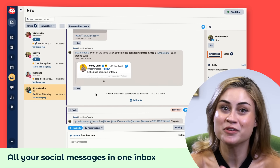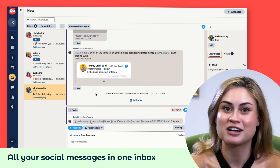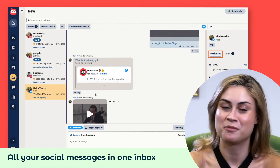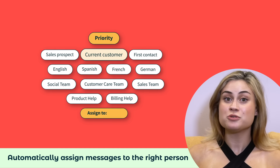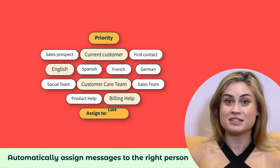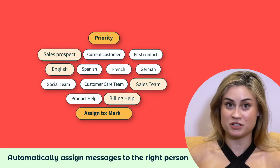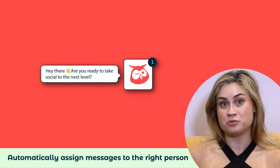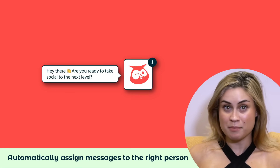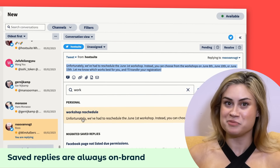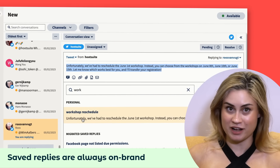Speaking of staying on top of everything, head over to Inbox, which has all of your messages and interactions from all your social media platforms in one view. Plus, Hootsuite can automatically assign comments and questions to the right person on your team. Between routing, chatbots, and saved replies, Inbox saves me hours every day.